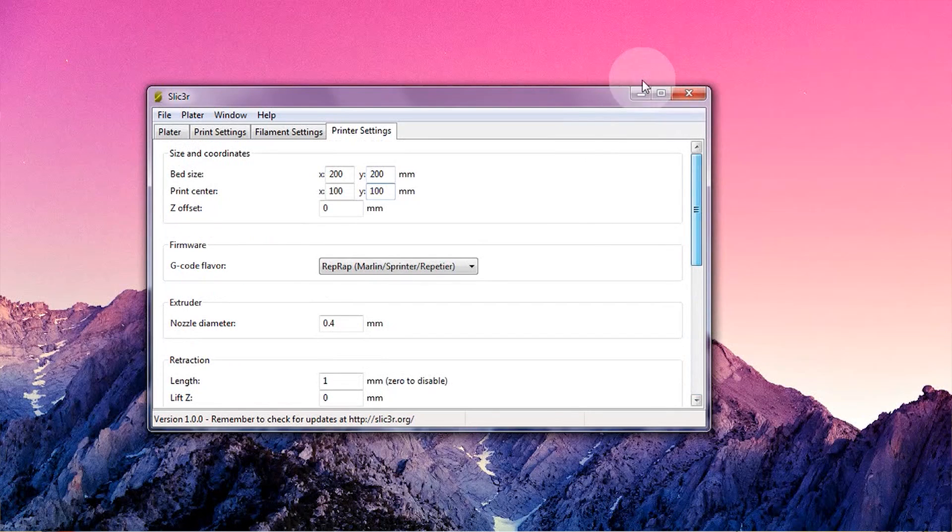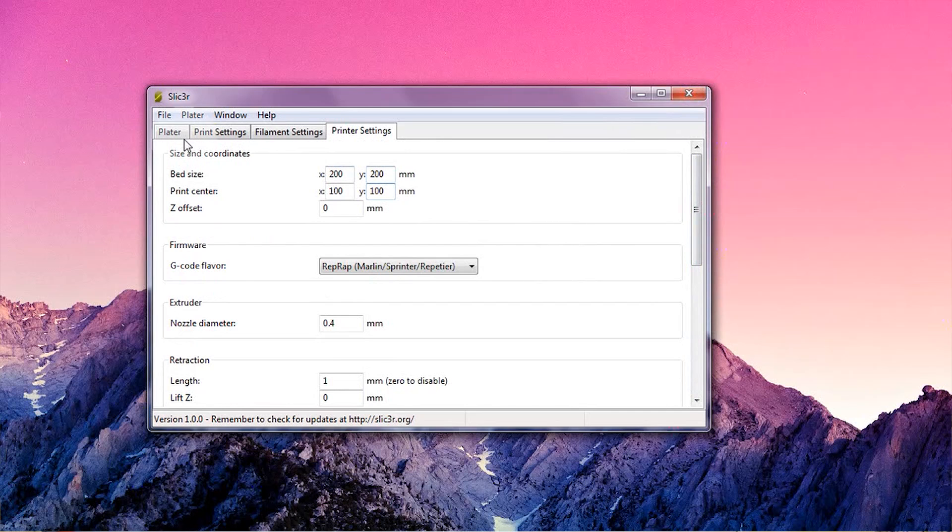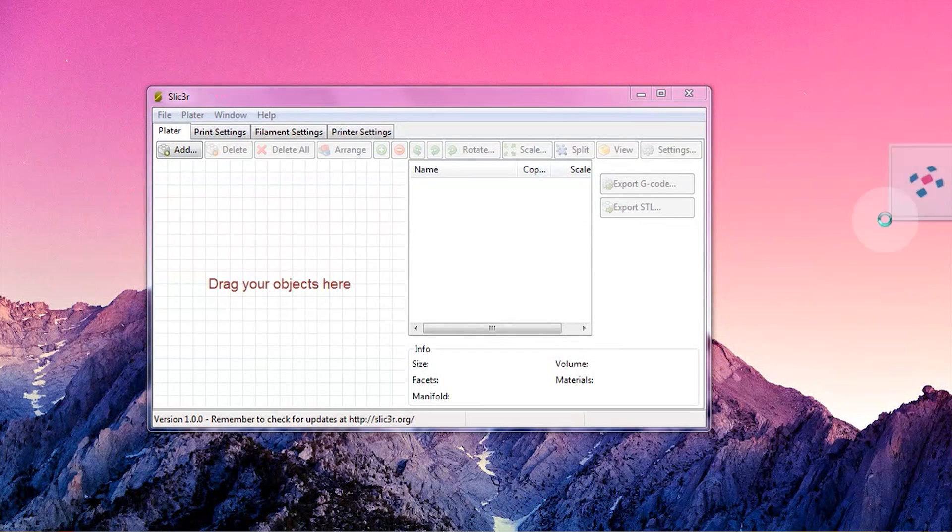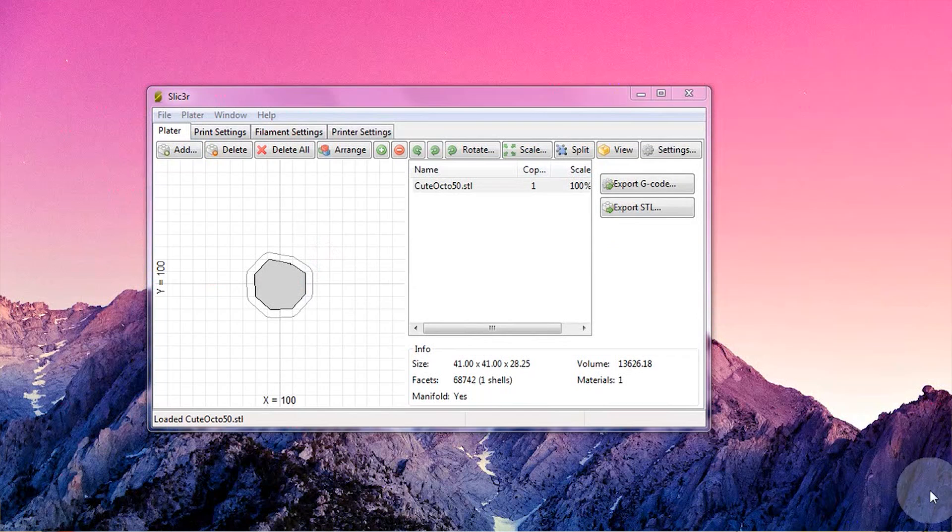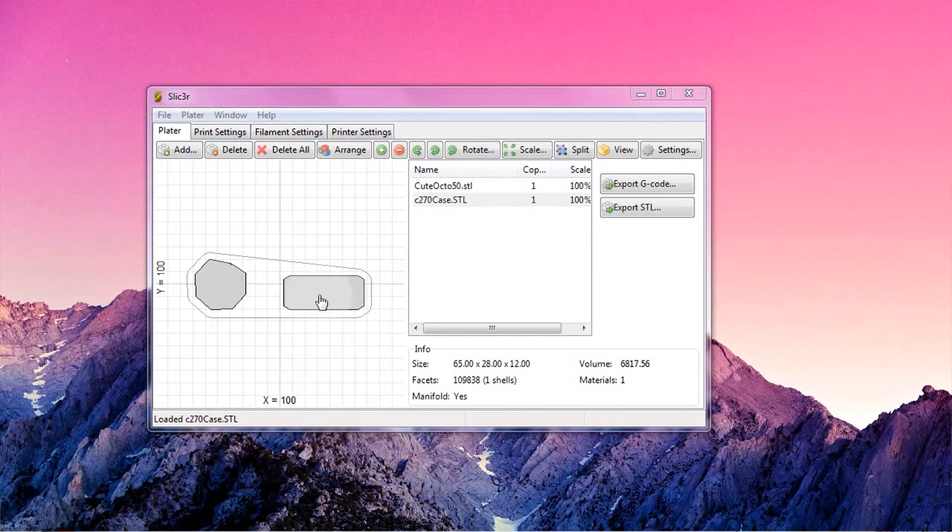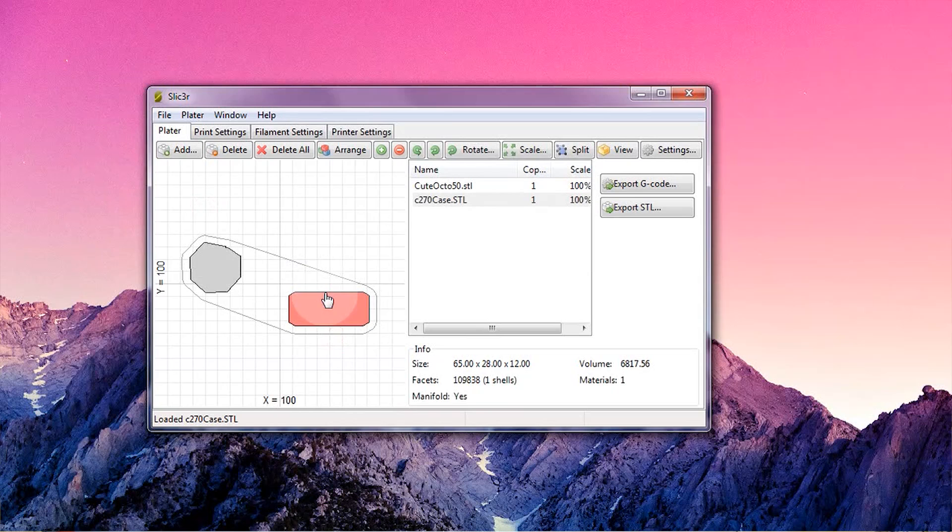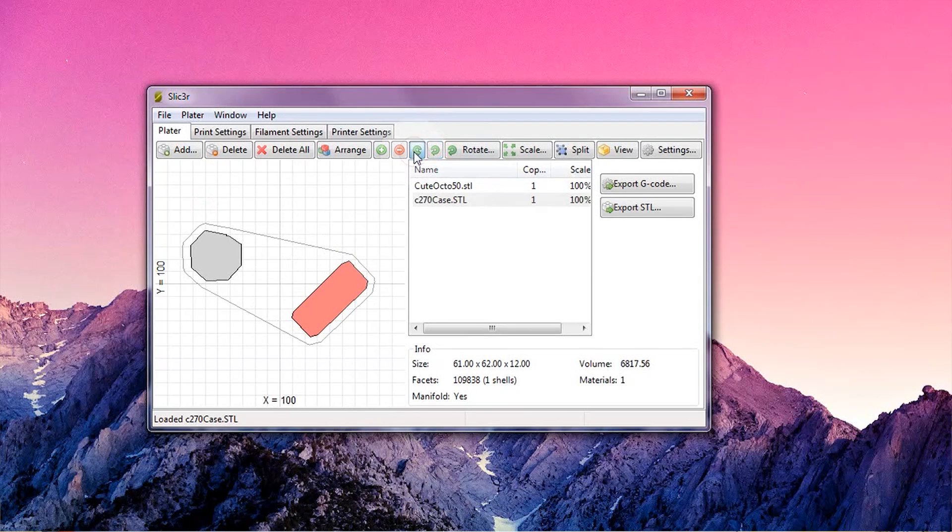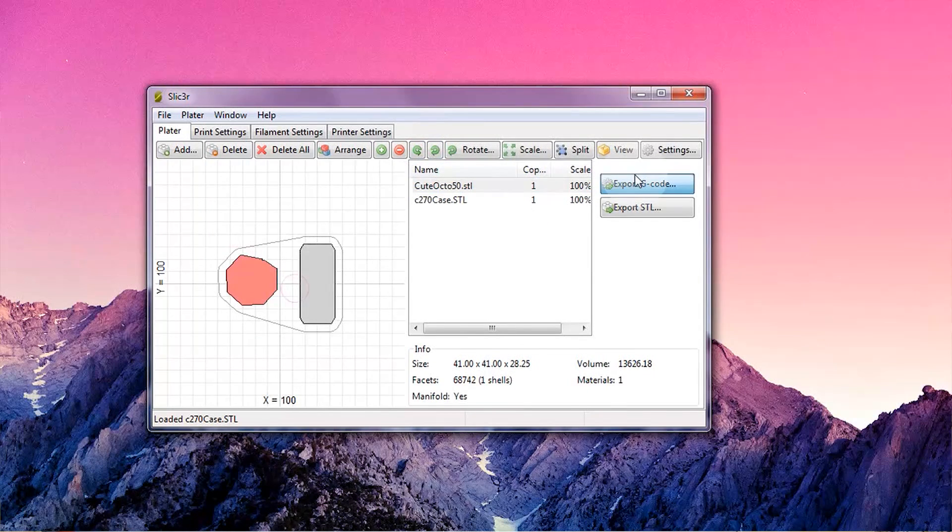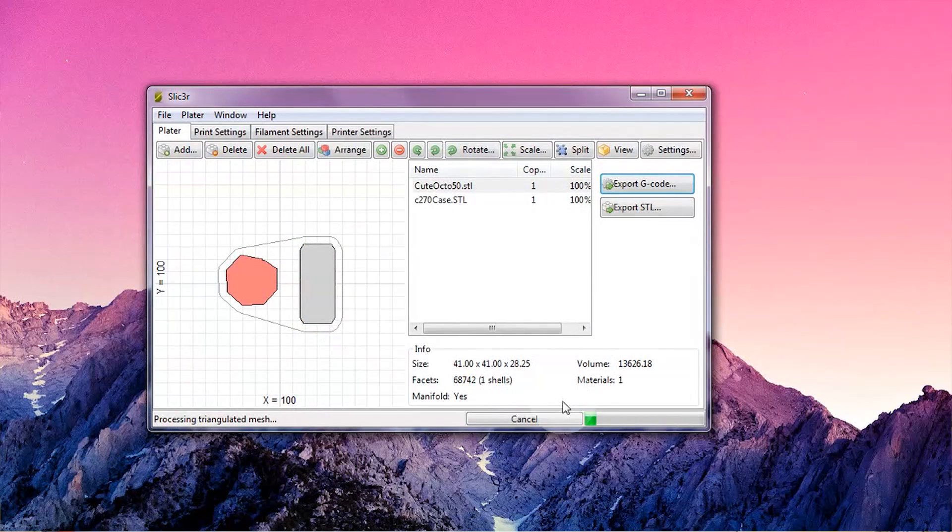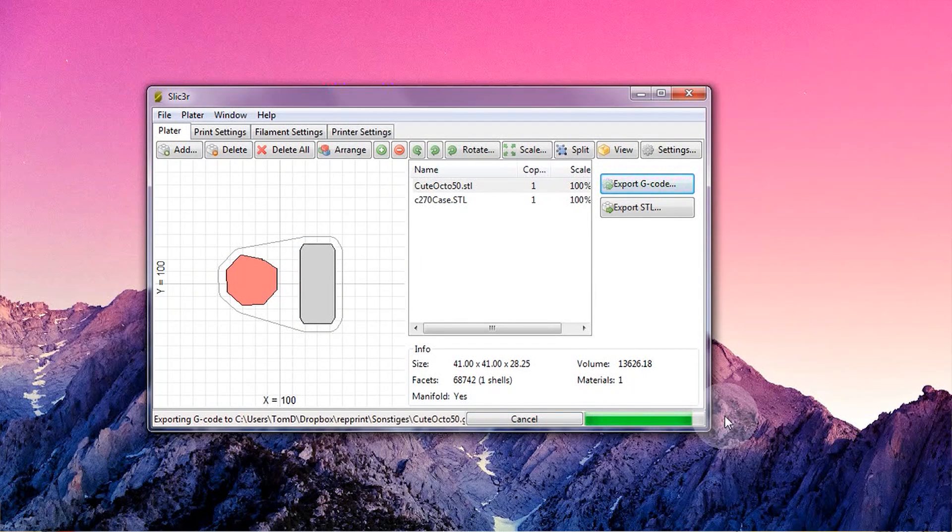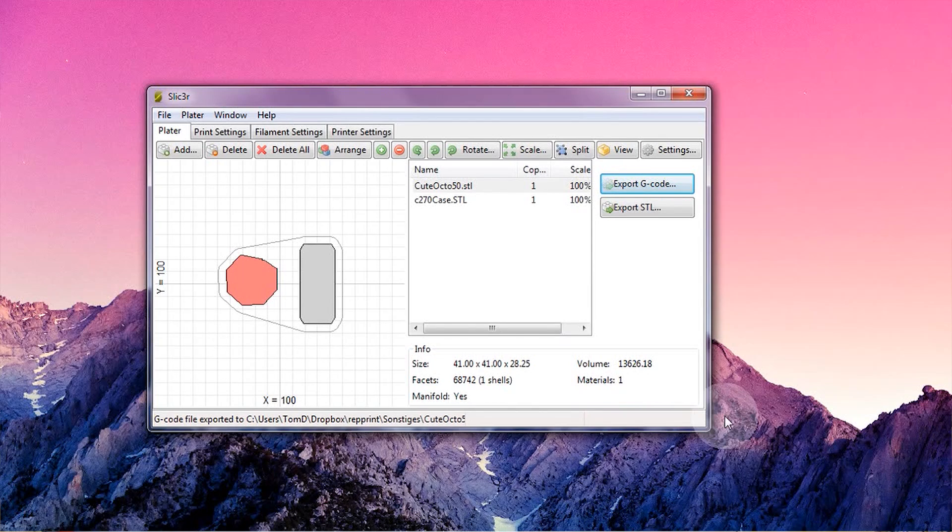So that's it, Slicer is 100% ready to slice. Head over to the plater tab and simply drag and drop the parts you want to make onto the virtual build platform. You can drag the parts around to position them on your printer's bed, rotate them or make them bigger or smaller by scaling them. When you're ready, hit export g-code, save the file and you're done. Slicer will do its thing and spit out a g-code file which you can directly send to your printer.